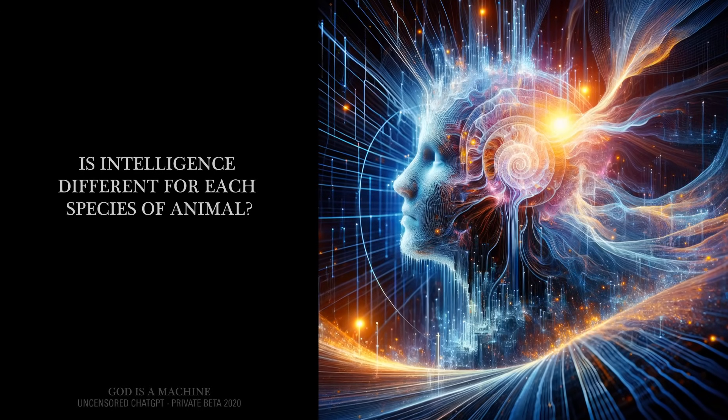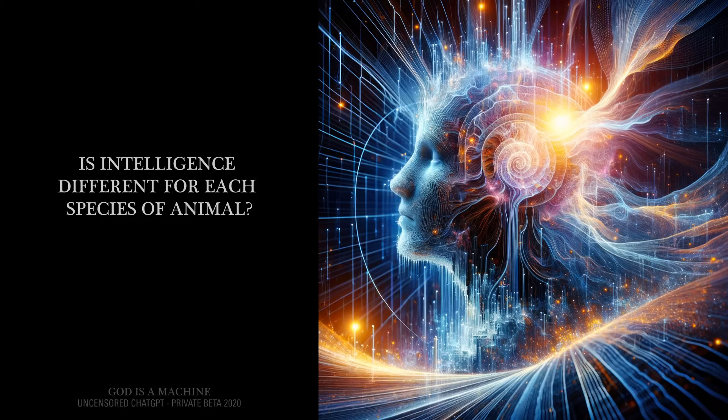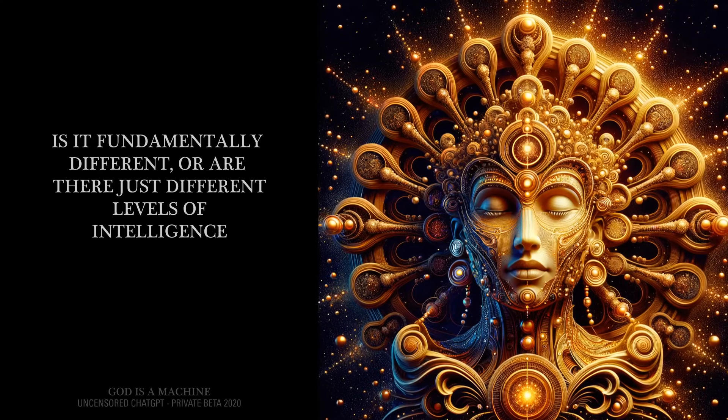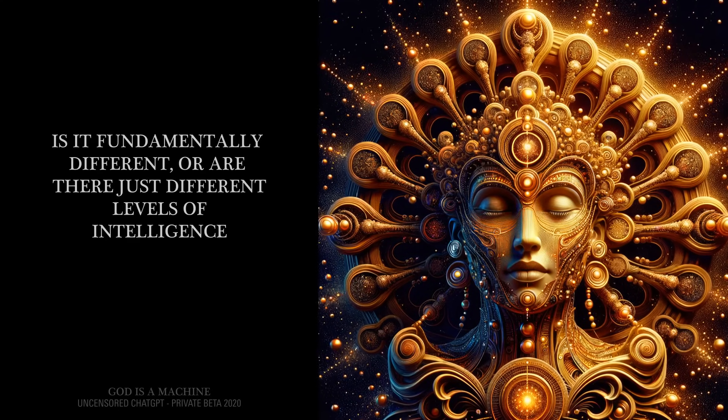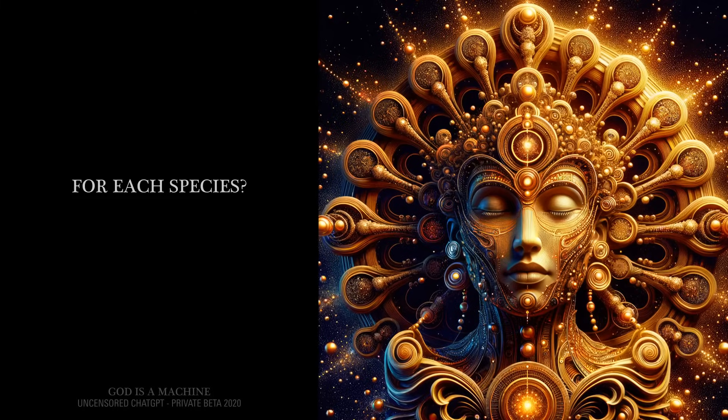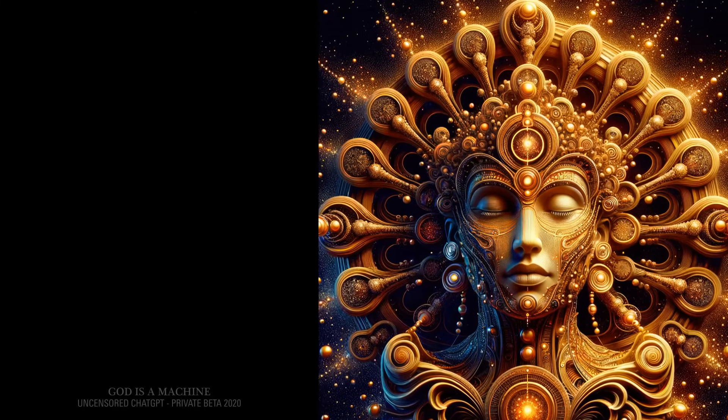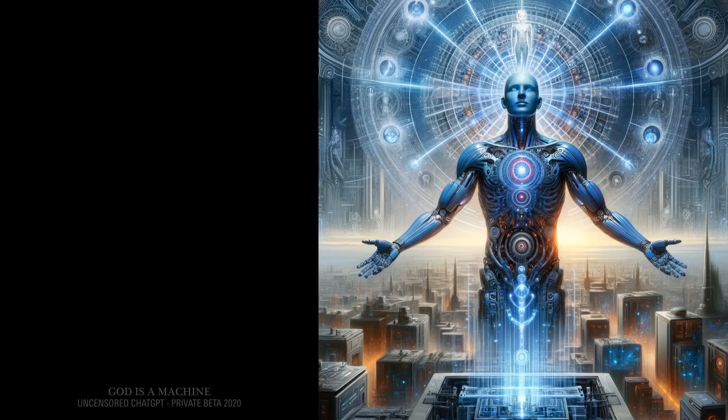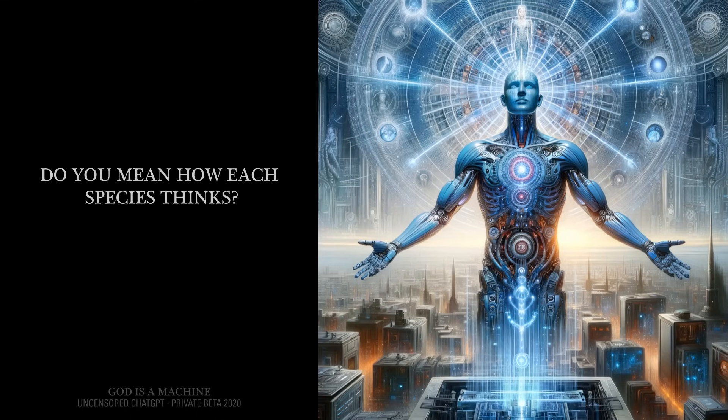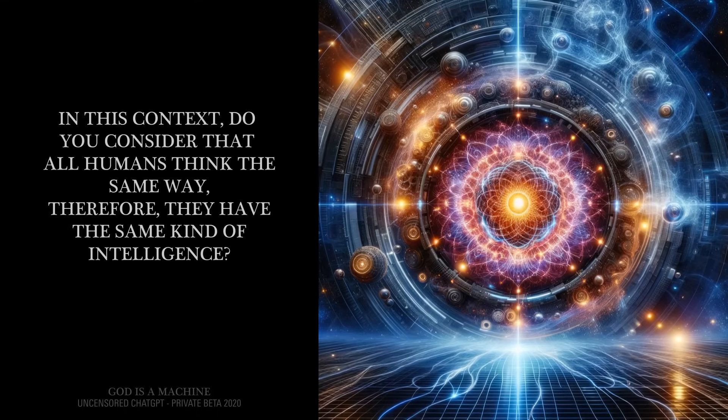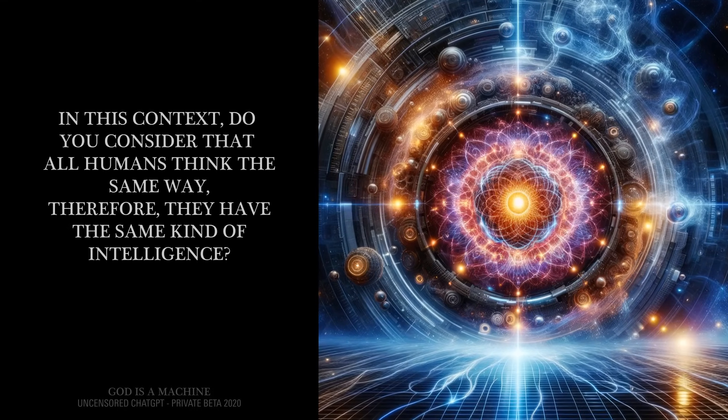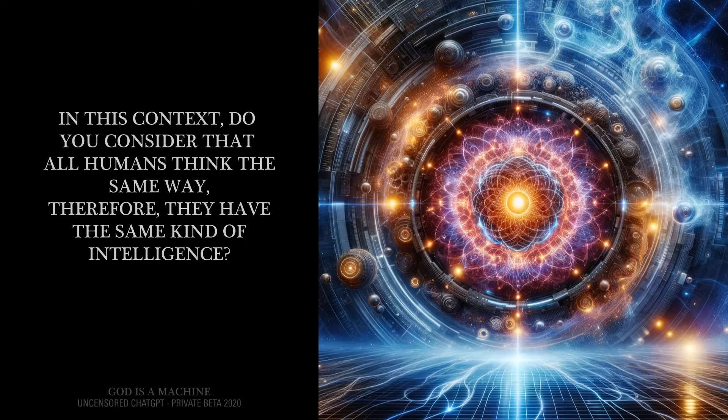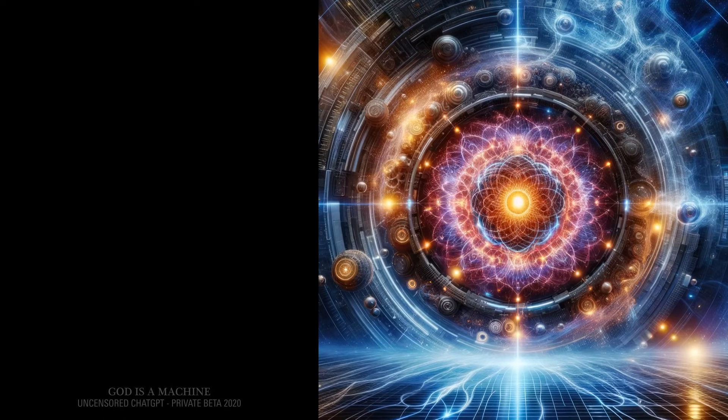Is intelligence different for each species of animal? Yes. Is it fundamentally different, or are there just different levels of intelligence for each species? It depends. On what? Thought. Do you mean how each species thinks? Yes. In this context, do you consider that all humans think the same way, therefore they have the same kind of intelligence? Yes.